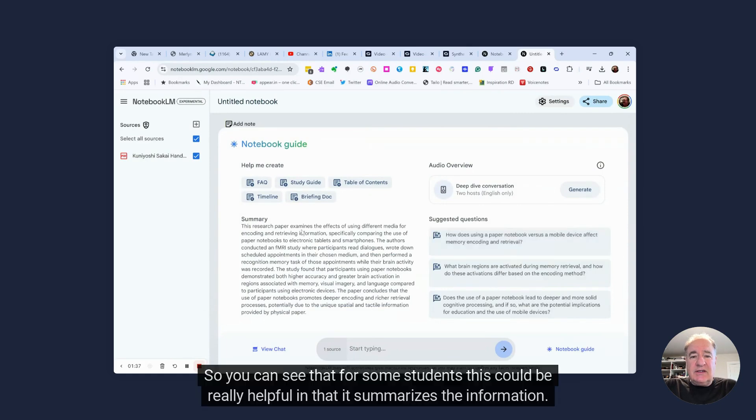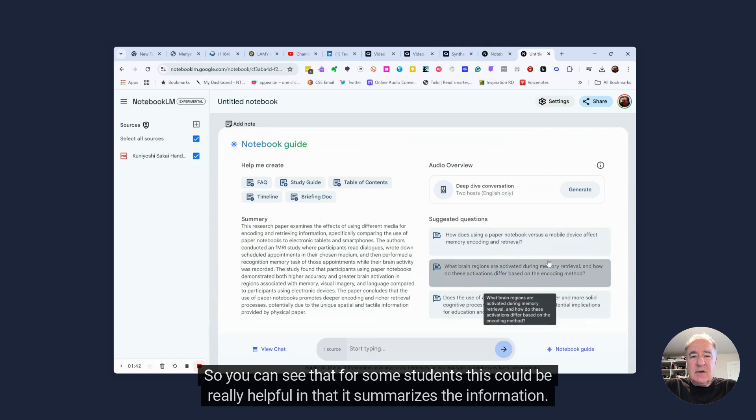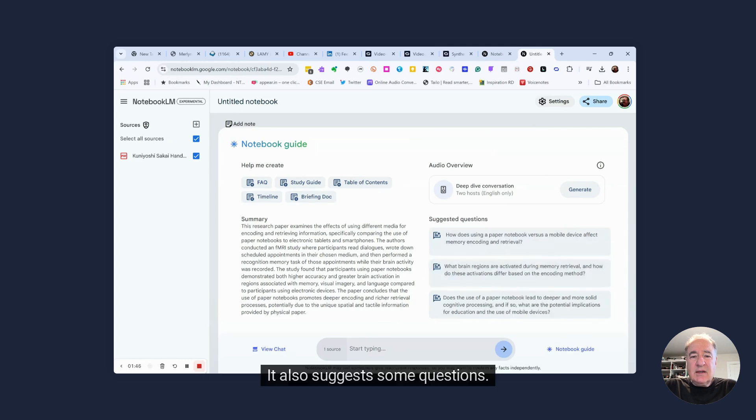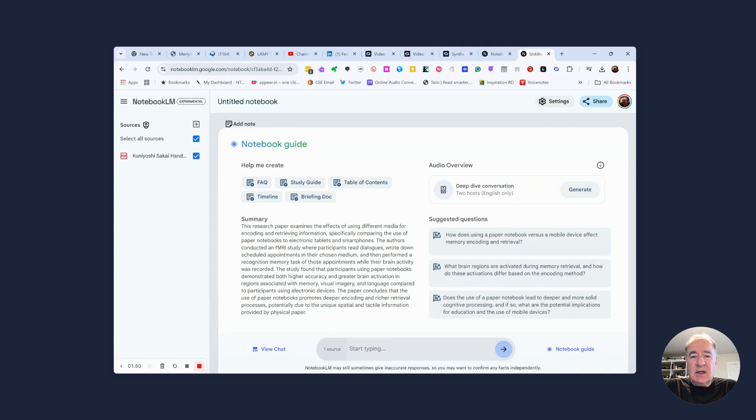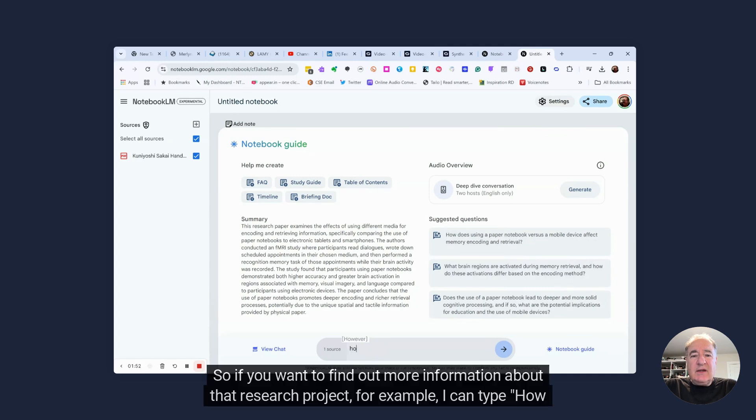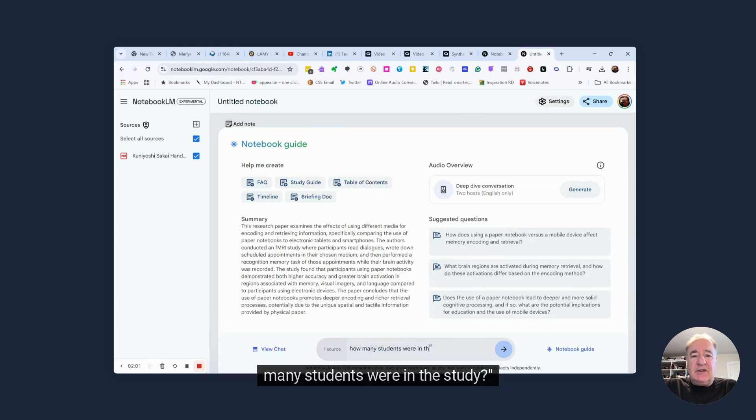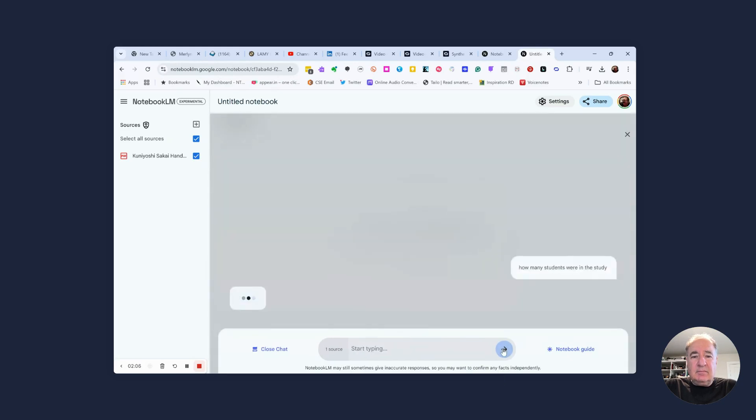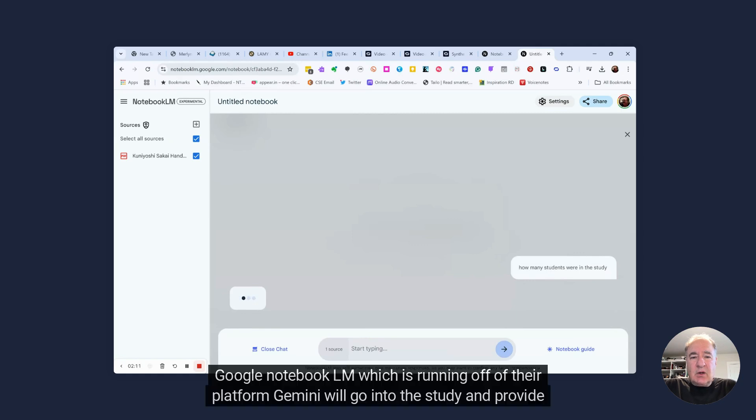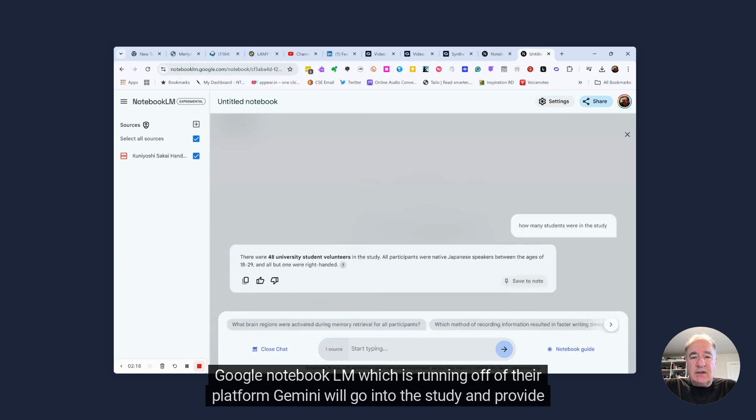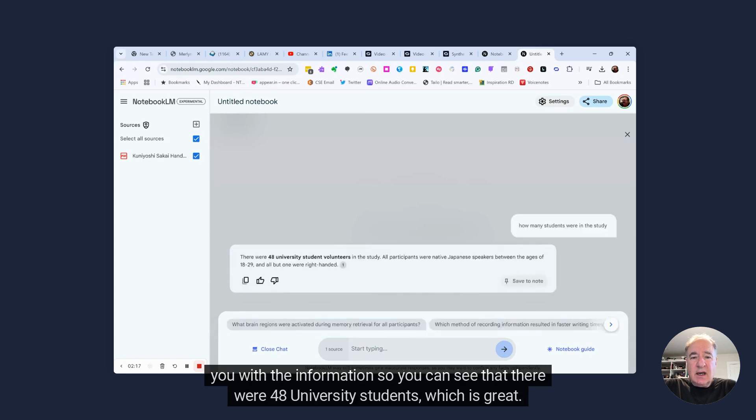So you can see that for some students, this could be really helpful in that it summarizes the information. It also suggests some questions. So if you want to find out more information about that research project, for example, I can type how many students were in the study, and then I can click on that. And then Google Notebook LM, which is running off of their platform, Gemini, will go into the study and provide you with the information so you can see that there were 48 university students, which is great.